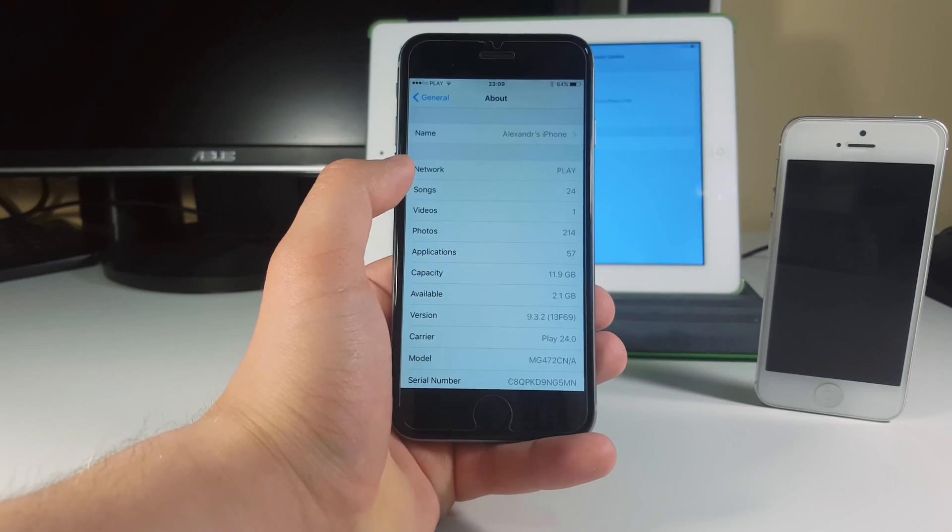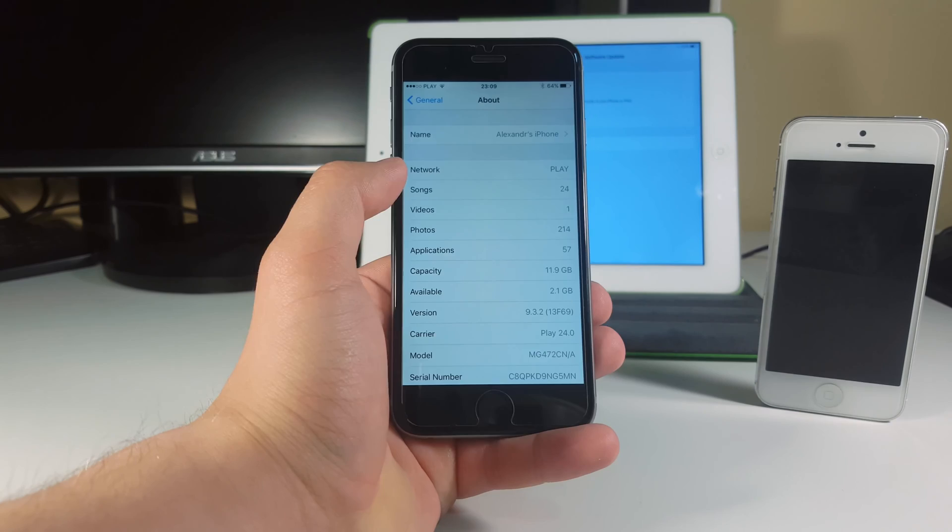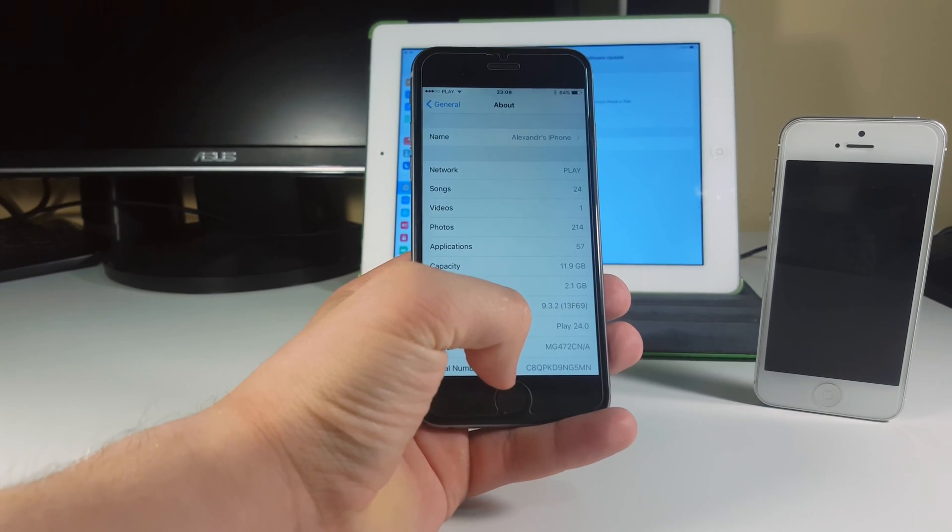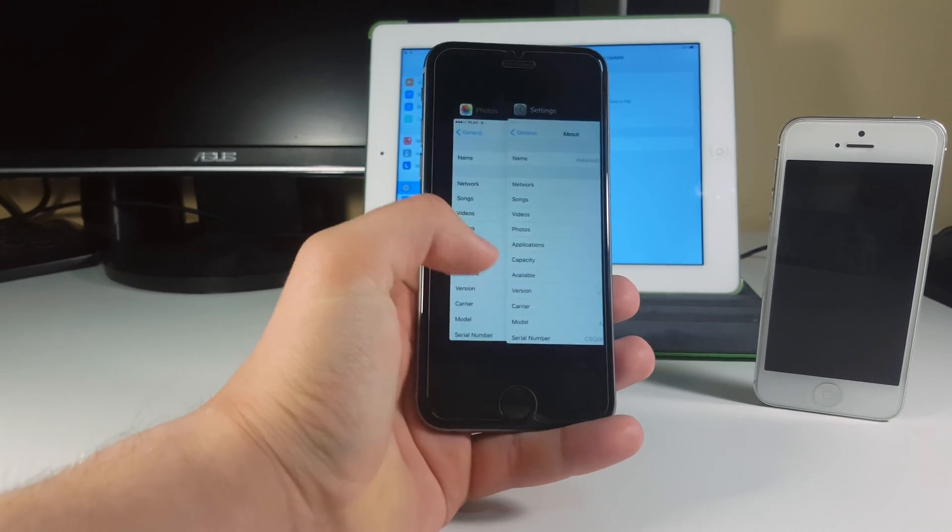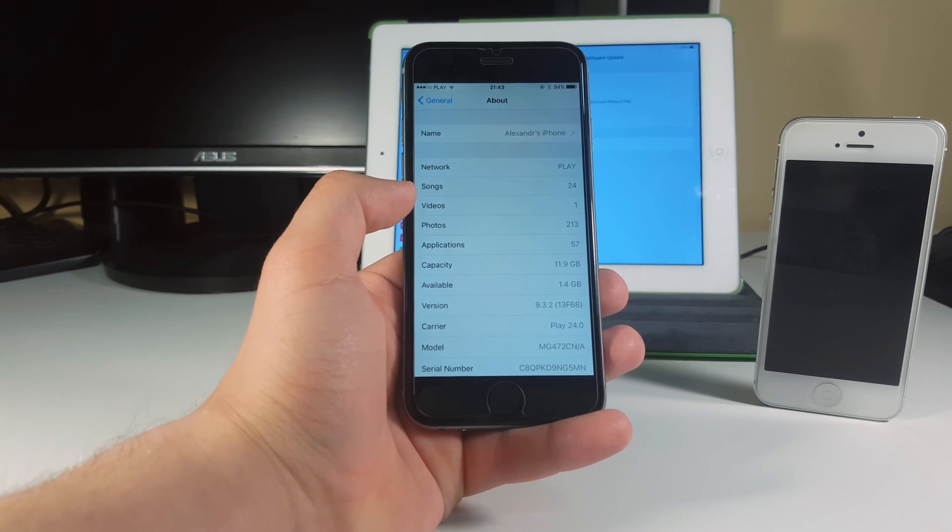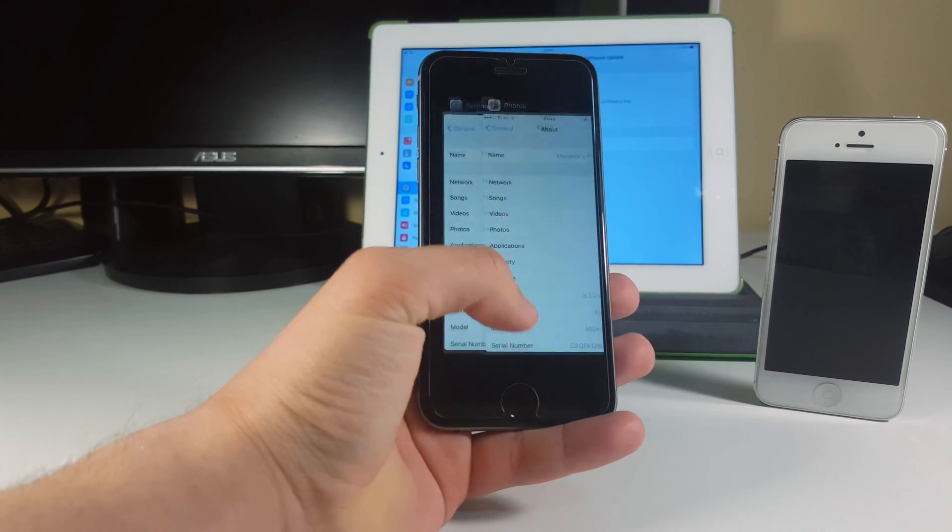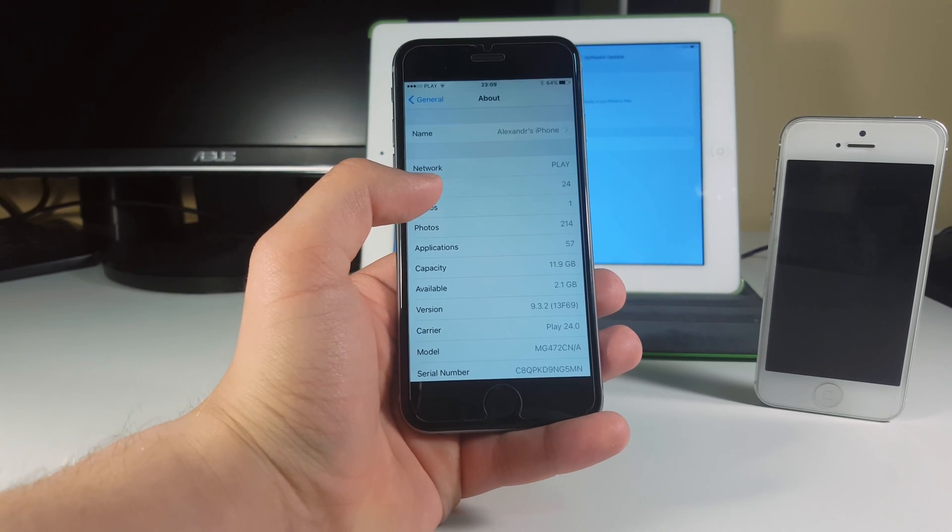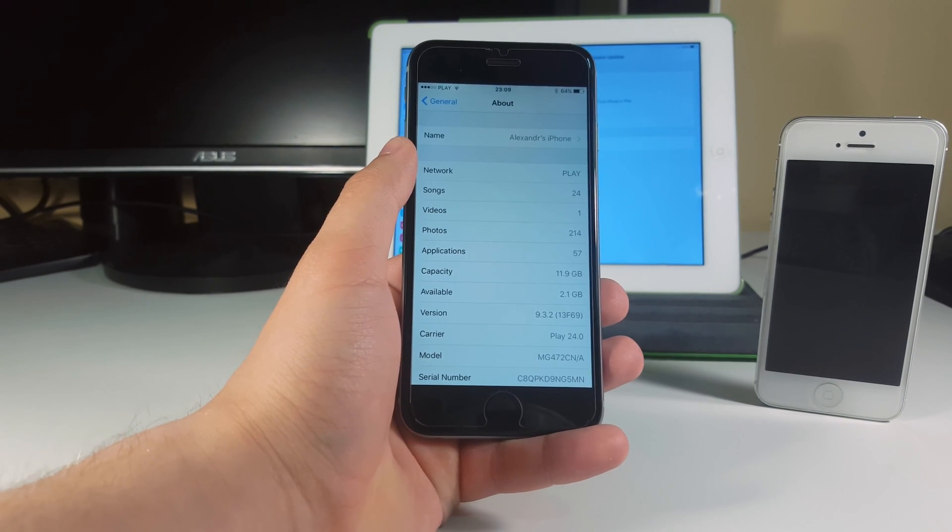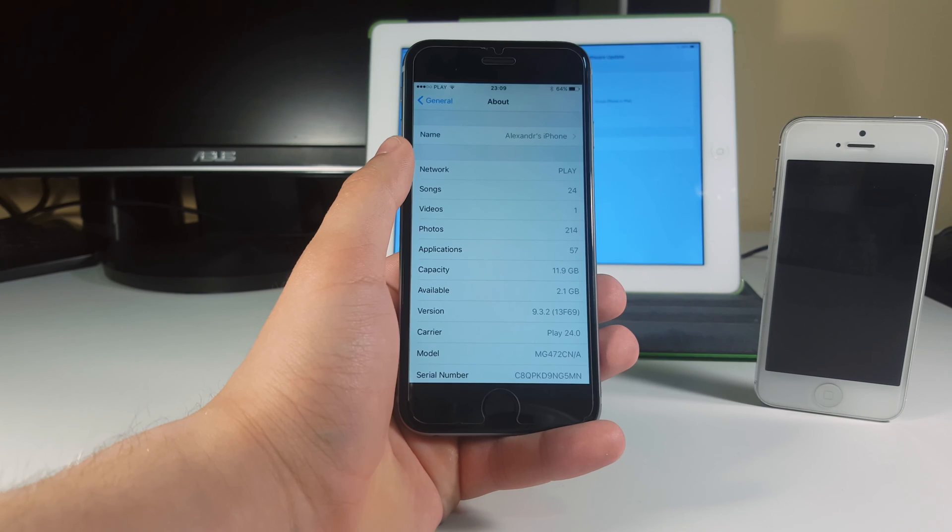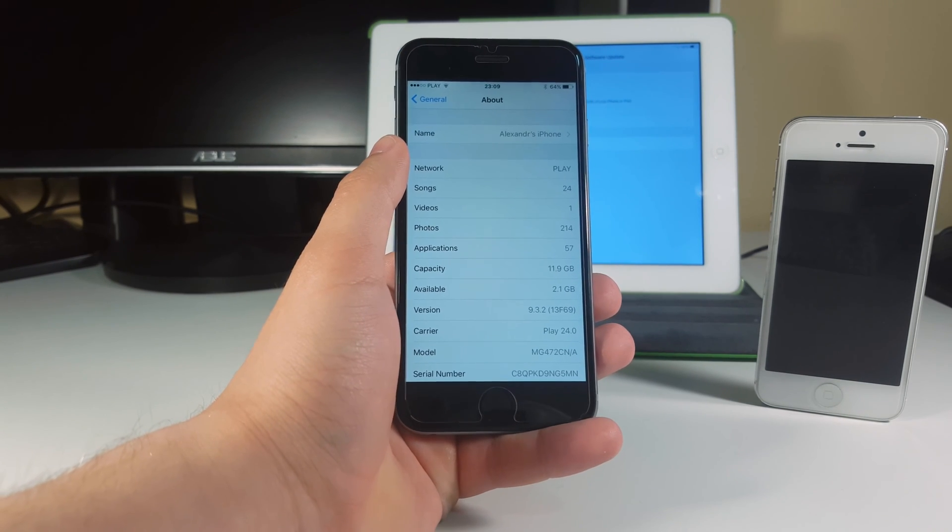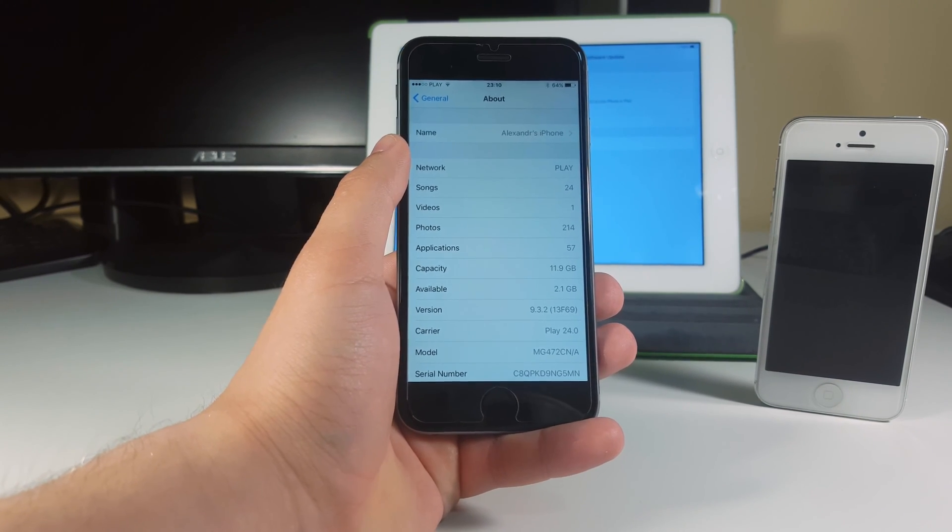Now let's compare how much storage did we have on the previous firmware, iOS 9.3.2 beta 4, to this one. Previously we had 1.4 gigabytes free and now we have 2.1 gigabytes. That's a huge improvement Apple, thanks for that. 0.5 gigabytes are now back to us and there was a huge cache deleted from our iPhone.